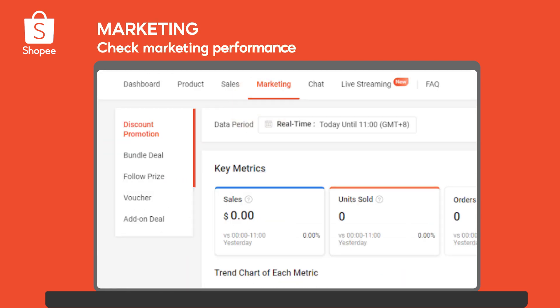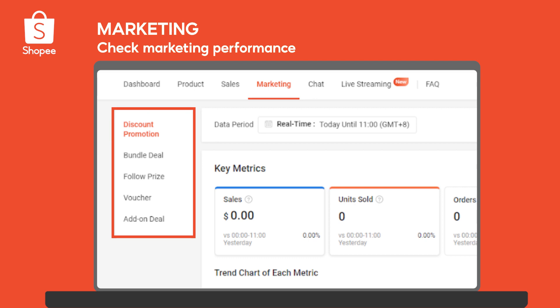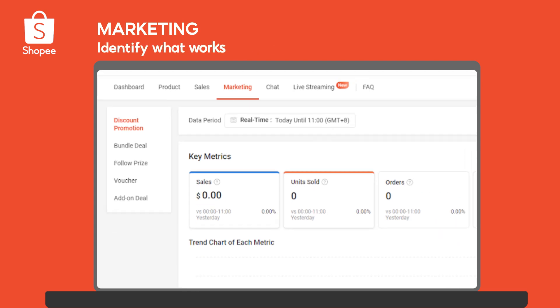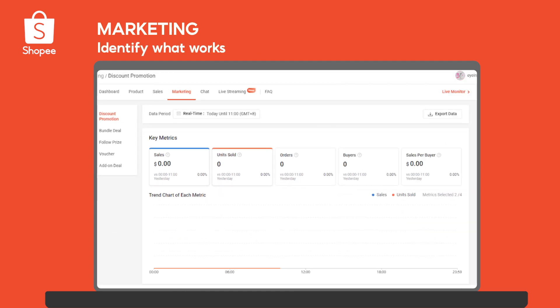Moving on to Marketing, which shows you the performance of your marketing tools so you can analyze their effectiveness and improve on your marketing strategies.